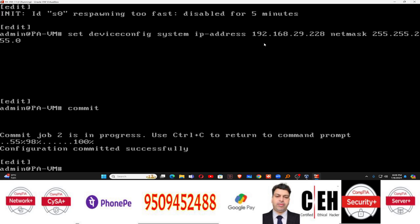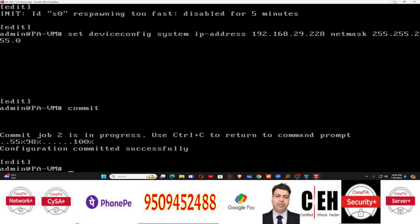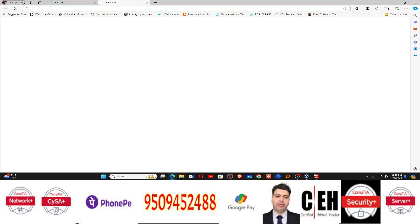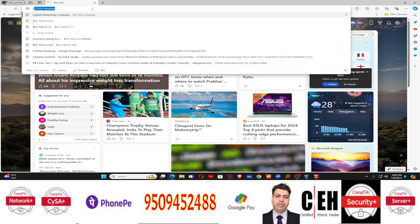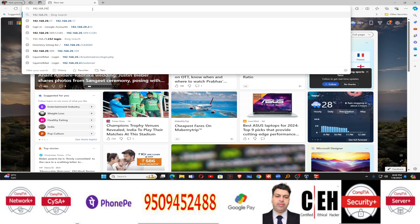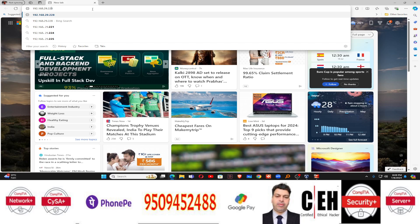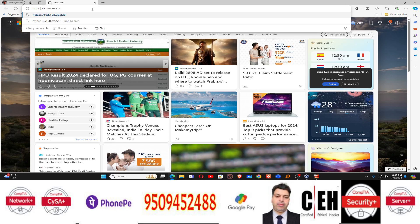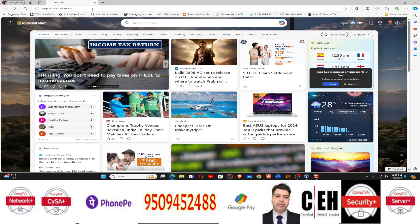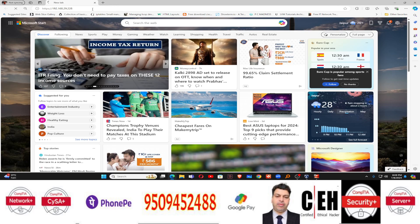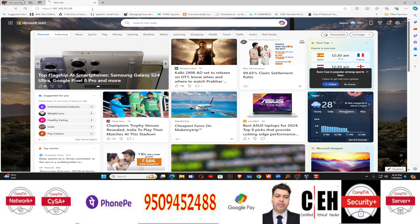You can see 'Configuration committed successfully' — that means all the configuration has been applied. Now you can log into the Palo Alto firewall using your browser. Type the IP address 192.168.29.228, but you have to use https:// followed by the IP address of your Palo Alto firewall.